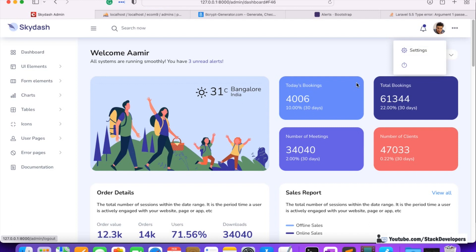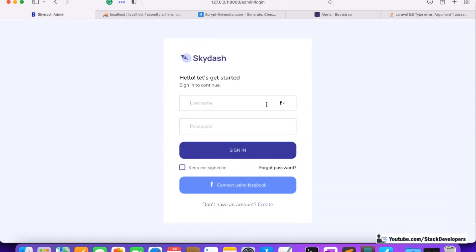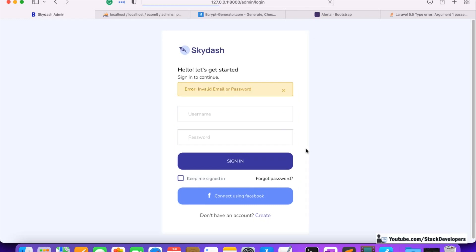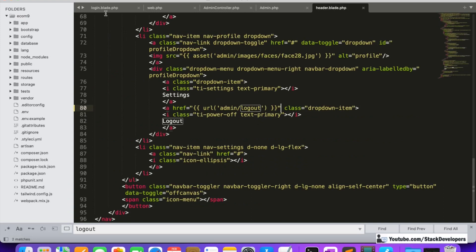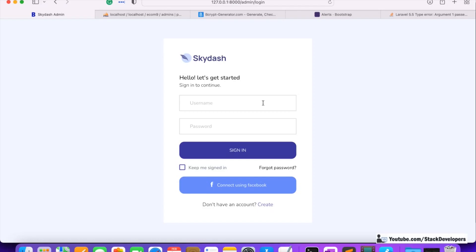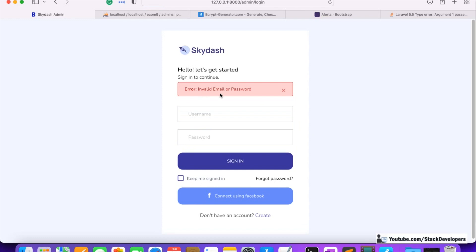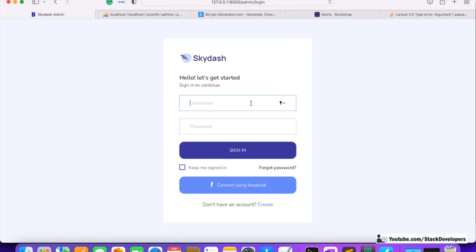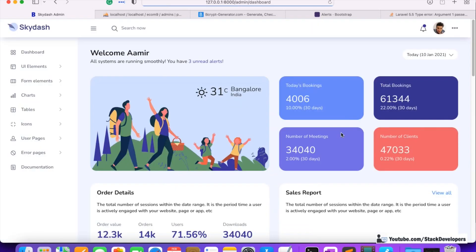Let's test the logout — we click on logout and we are able to logout successfully. Now if we enter the wrong password and click Sign In, the error 'Invalid email or password' appears. We can change the alert color from 'warning' to 'danger'. Testing again with incorrect details, the error shows. Then with the correct credentials — admin@admin.com, password 123456 — we log in and can log out successfully.